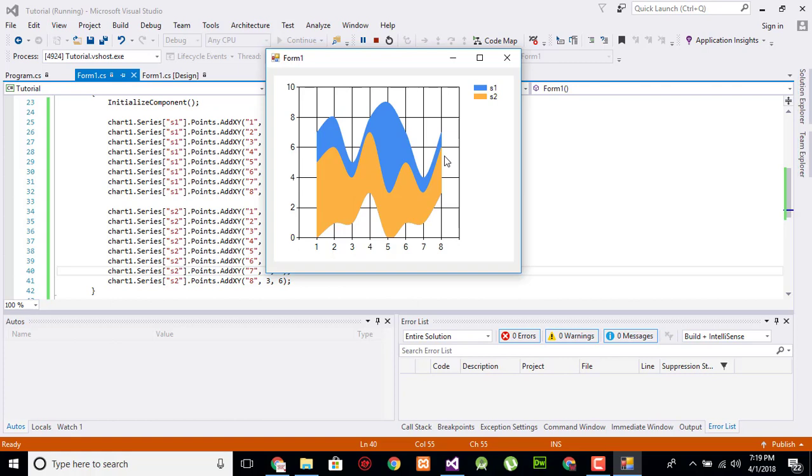I hope this video tutorial is informative for you regarding spline range chart. If you have any kind of question and you are confused in usage of charts, you can ask us by commenting below this video. Don't forget to subscribe to the Engineering Projects YouTube channel to get more amazing video tutorials on charting in Windows applications. Take care, bye bye.